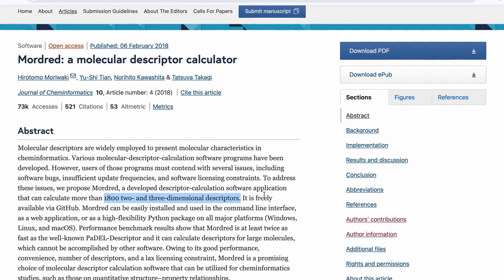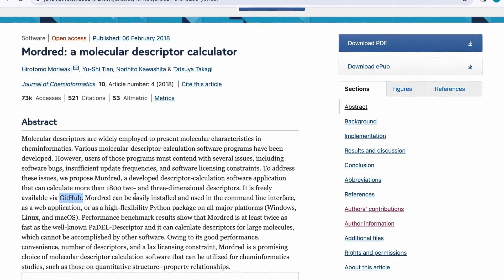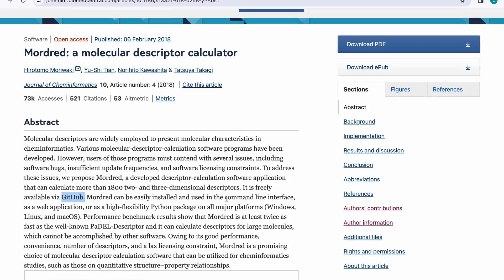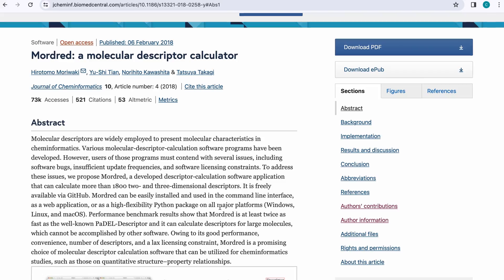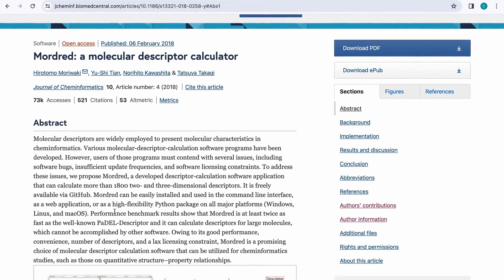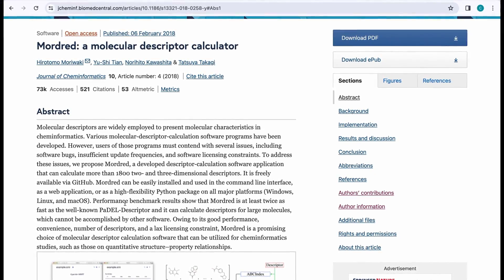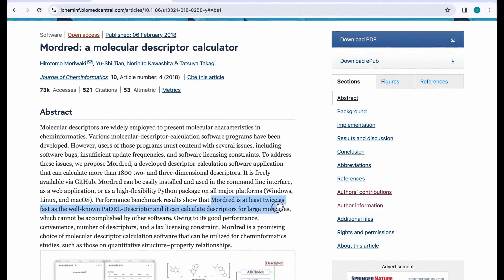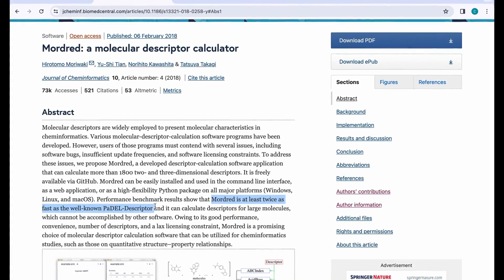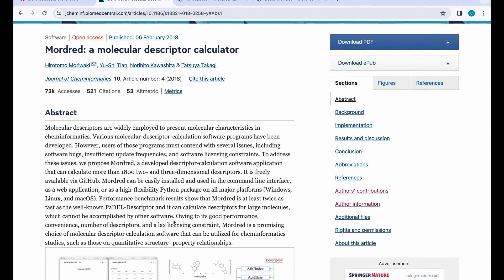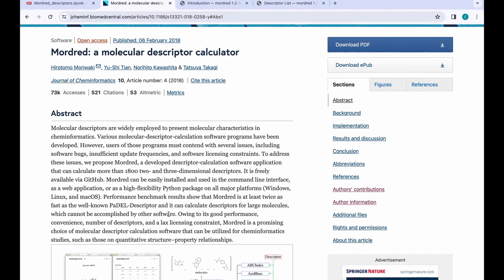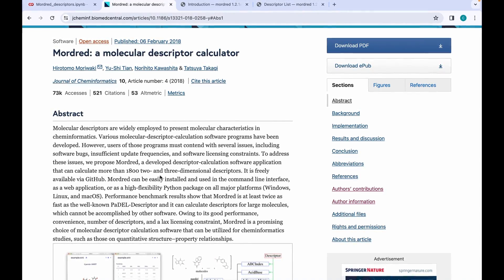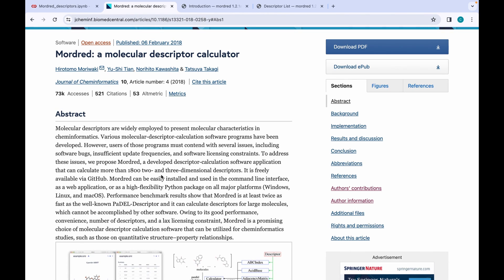Mordred is freely available via GitHub and can easily be installed and used via command line interface, web application, or as a Python package on all major platforms including Windows, Linux, and macOS. The authors claim that Mordred is twice as fast as the well-known PaDEL descriptor calculator and can handle large molecules which cannot be processed by other software. Now let's go to the coding section.